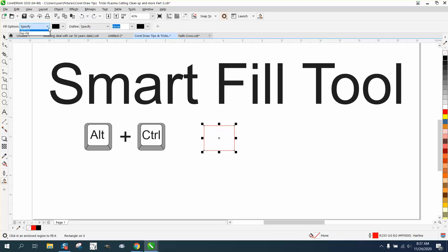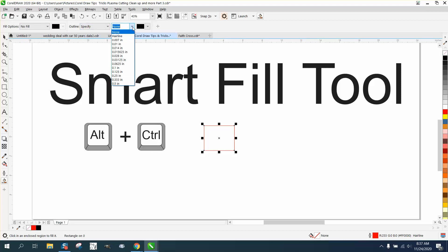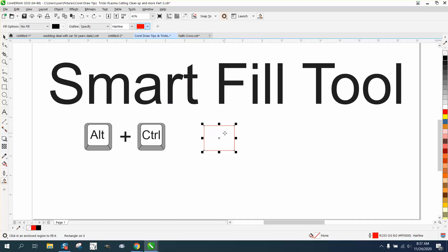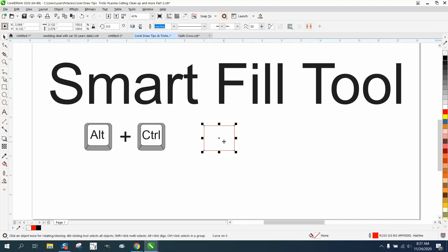Well, you can also make a shape with no fill and specify a hairline and make it red. So if we just wanted to fill that in, it doesn't matter if it's that or a text. There's a perfect Smart Fill with no fill and an outline.